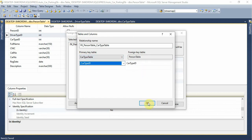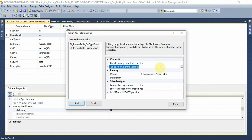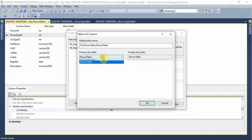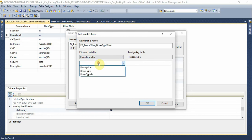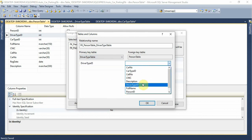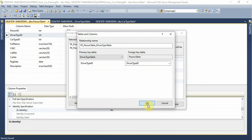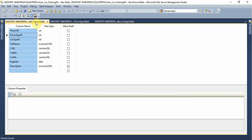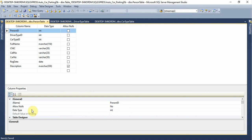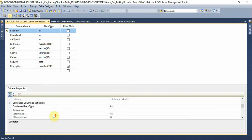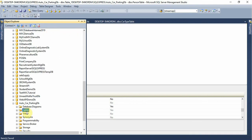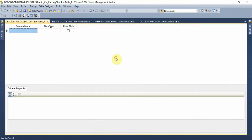We set up the driver type and driver type ID. We have a primary key selected. Now we can see this and we will review this.